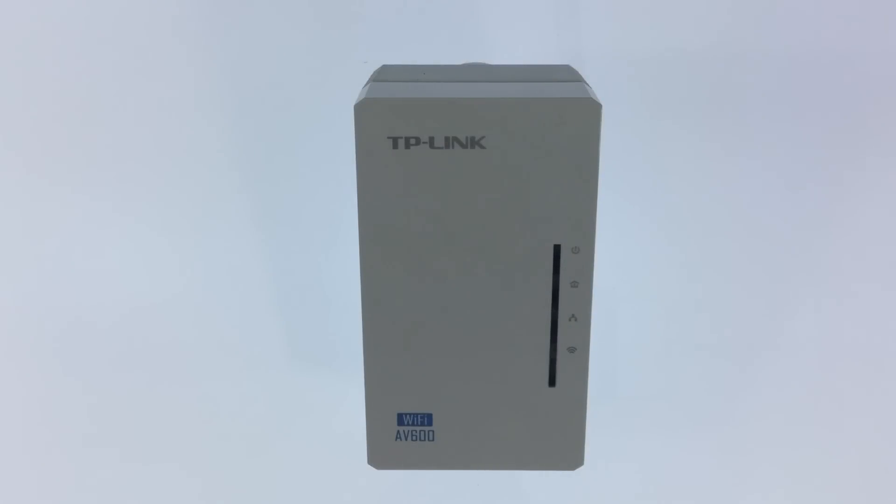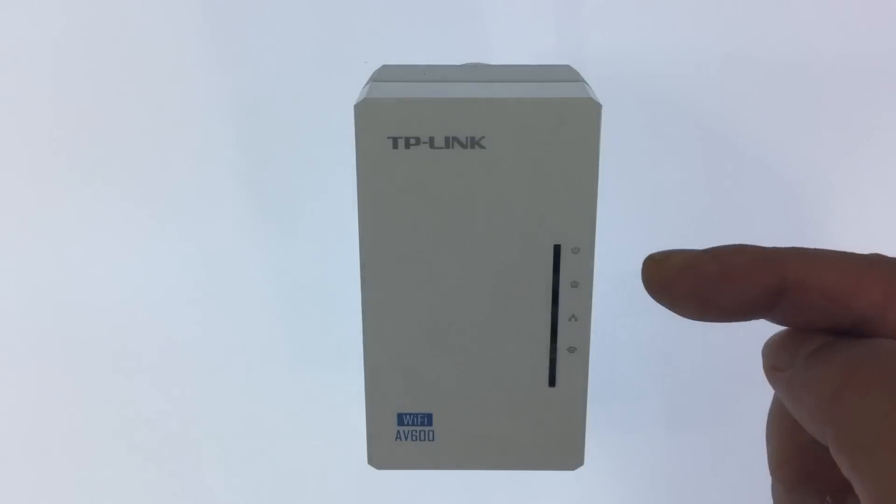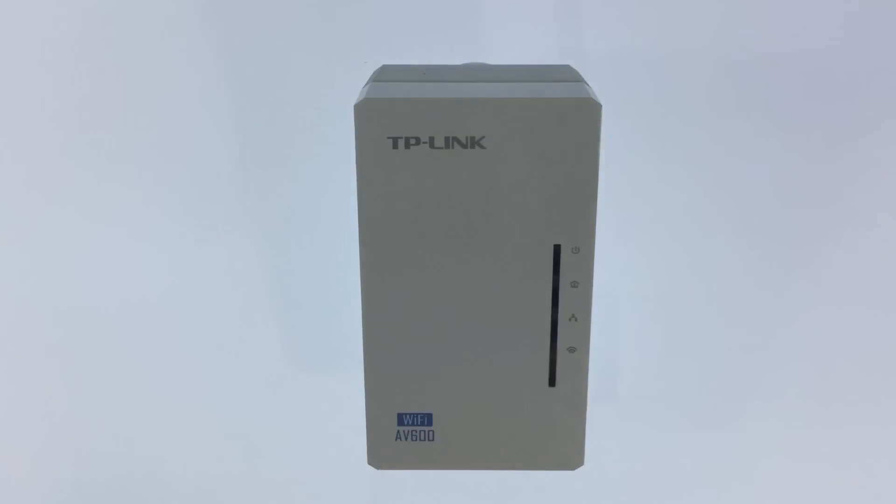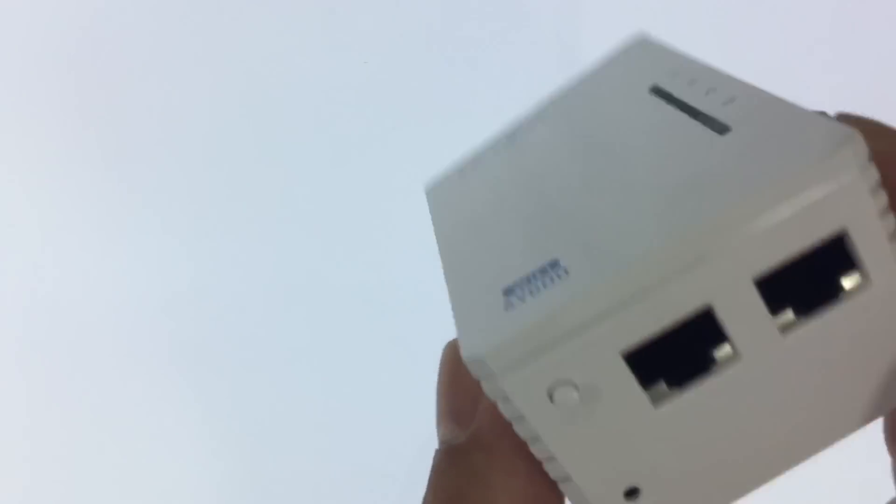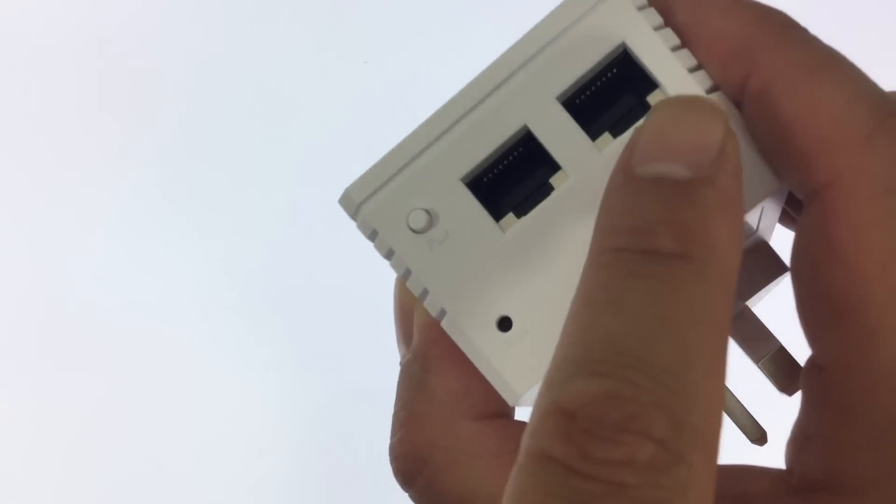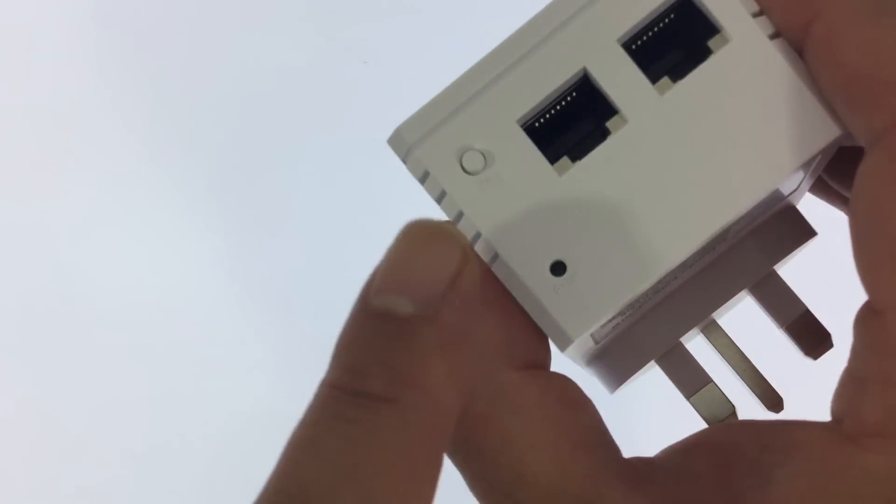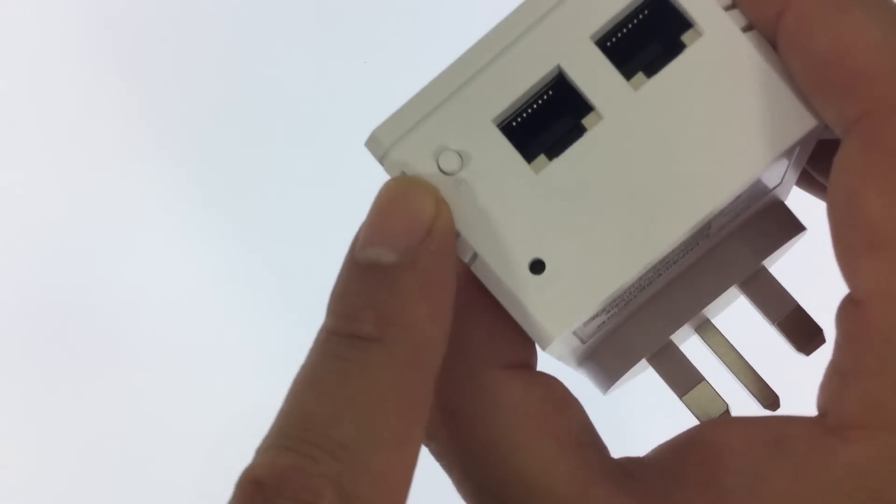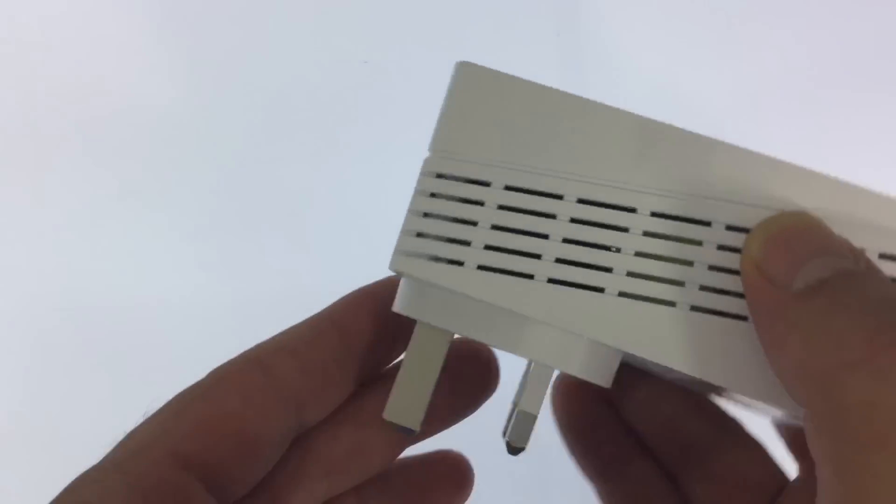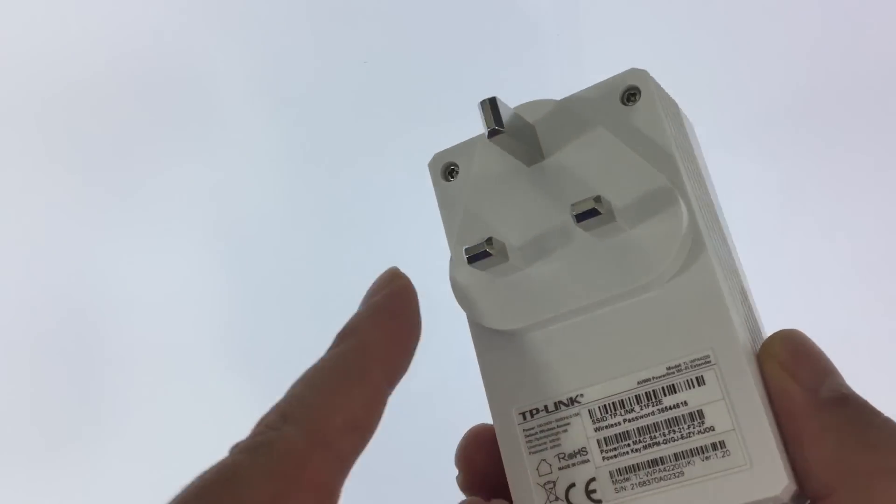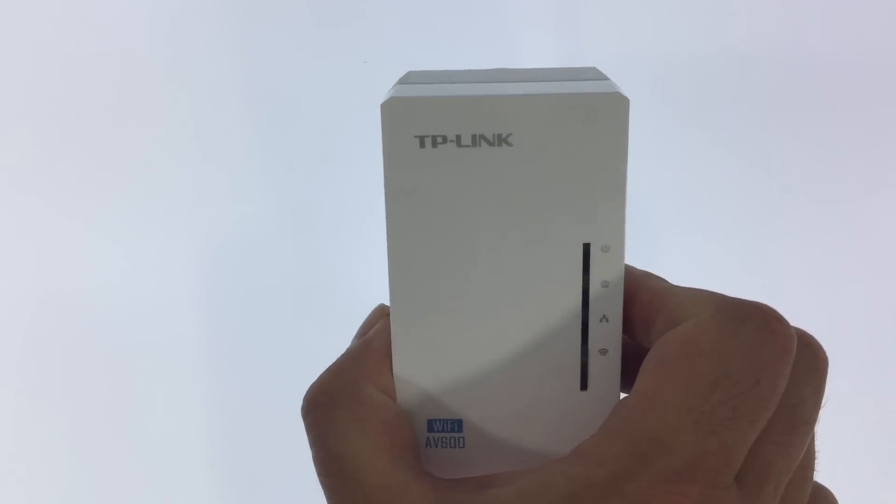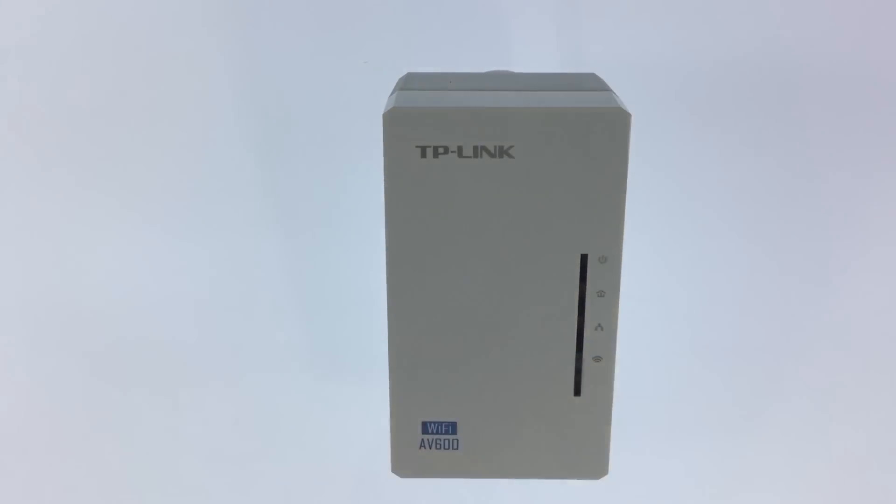For the TL-WPA4220 extender the front consists of four indicator lights. On the bottom there is a two port network hub, a pair switch and a recessed reset switch. Again on the back of the unit we have three prongs to plug into a power socket.